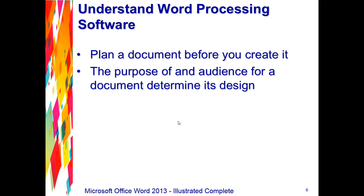selecting the fonts to use, identifying the graphics to include, and selecting the formatting elements that will enhance the message and appeal of the document. For longer documents, such as newsletters, it can be useful to sketch the layout and design of each page before you begin.